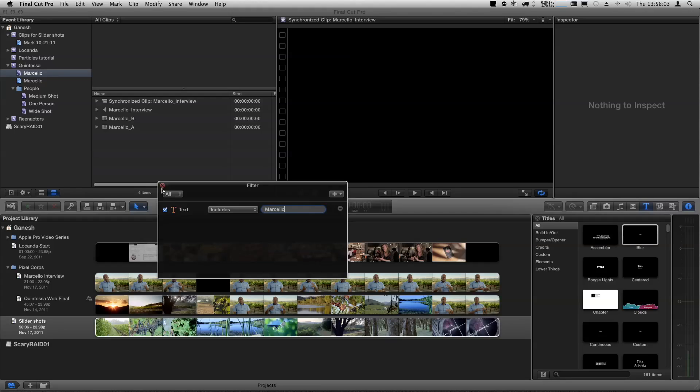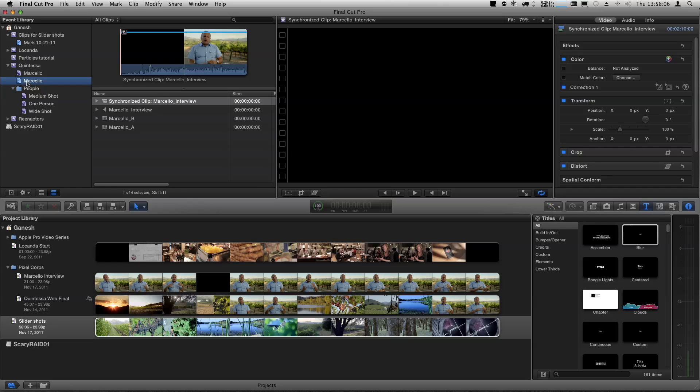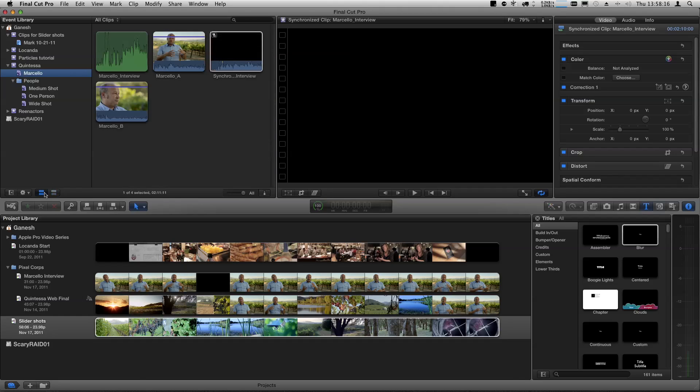So we don't really even need that keyword collection anymore. We can just select it, hit Command Delete, and work with the Smart Collection. And there you've got them all in the list view. You can switch between the list view and thumbnail view, and you can see the synchronized clip right there. The Smart Collection is constantly scanning — anything that meets the criteria gets added immediately, even new clips or renamed clips.